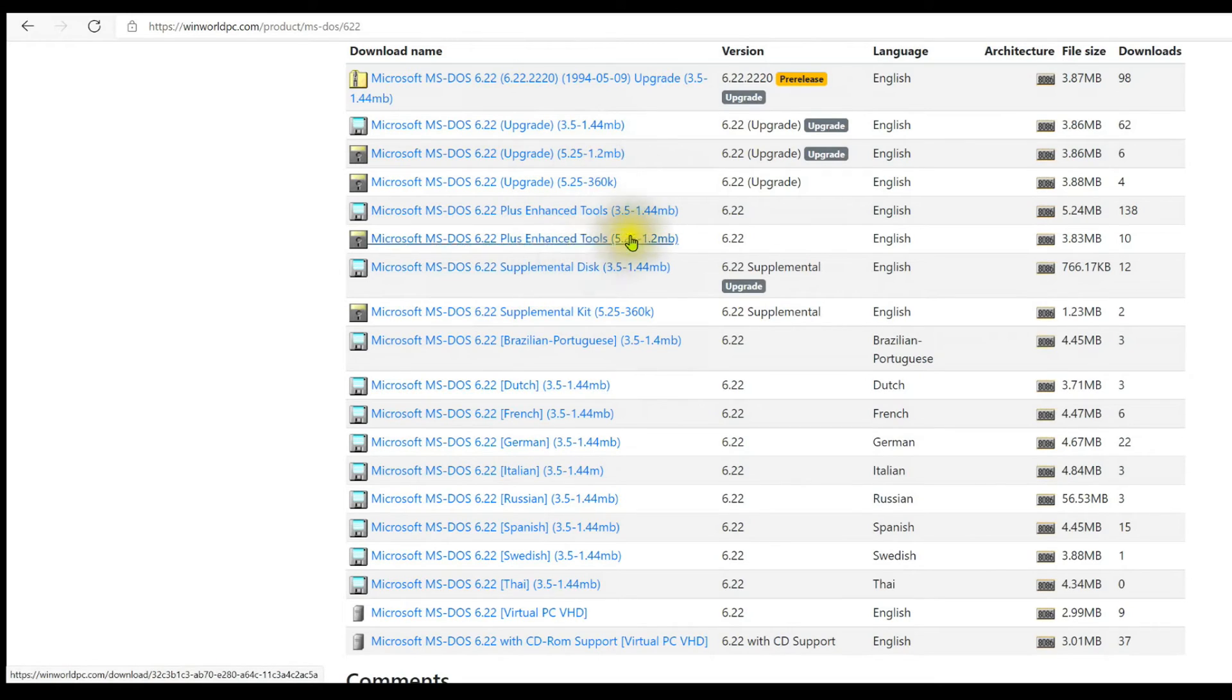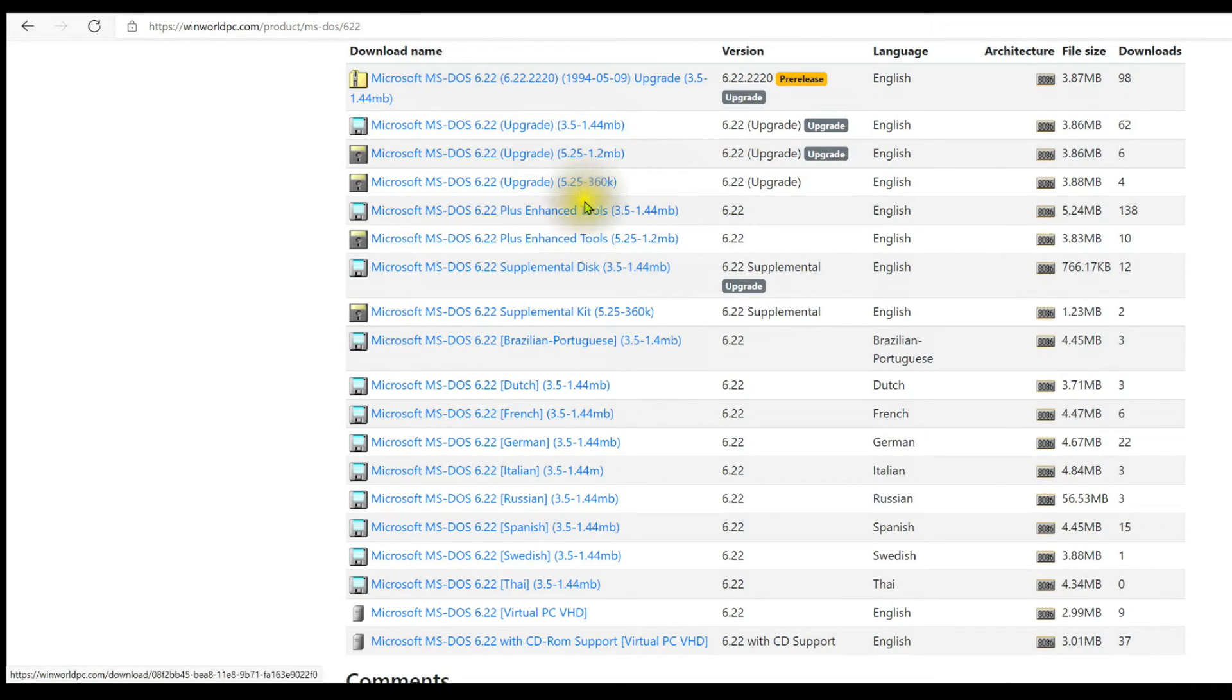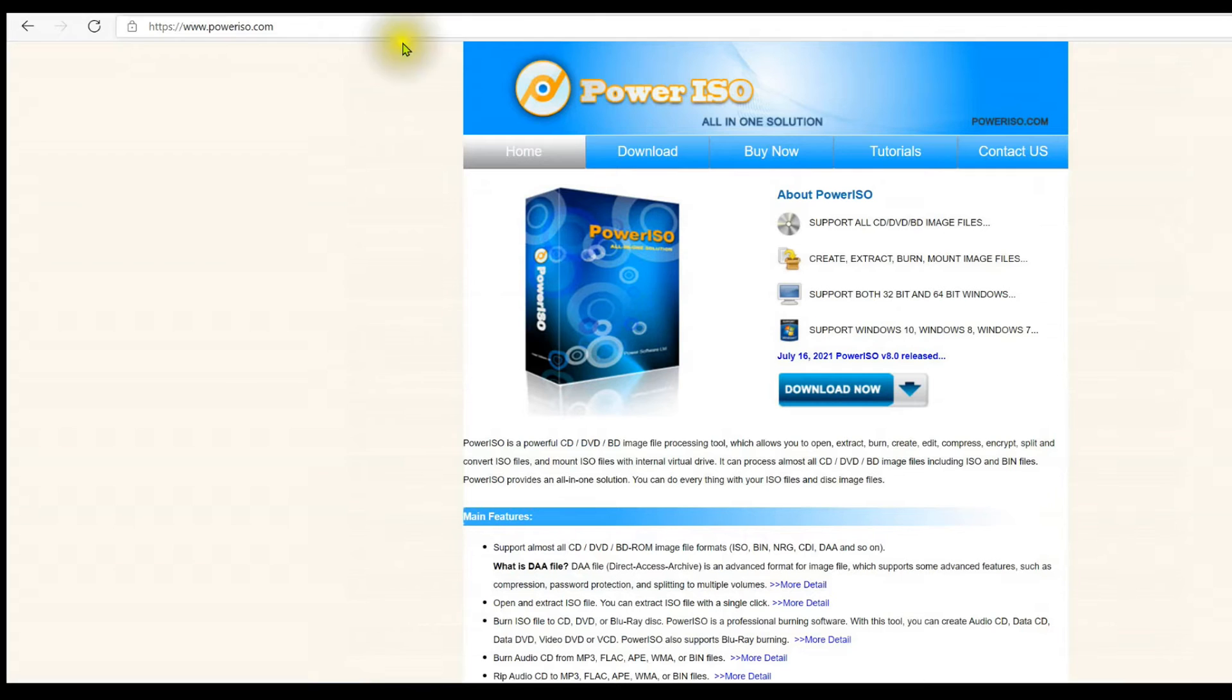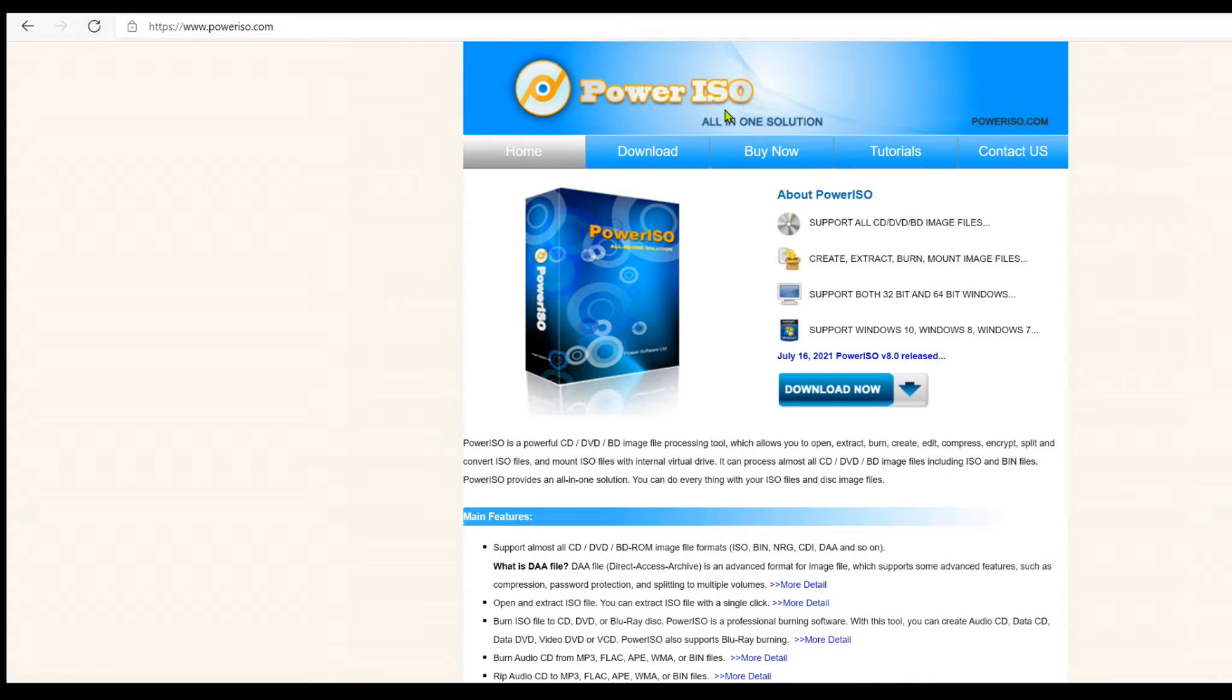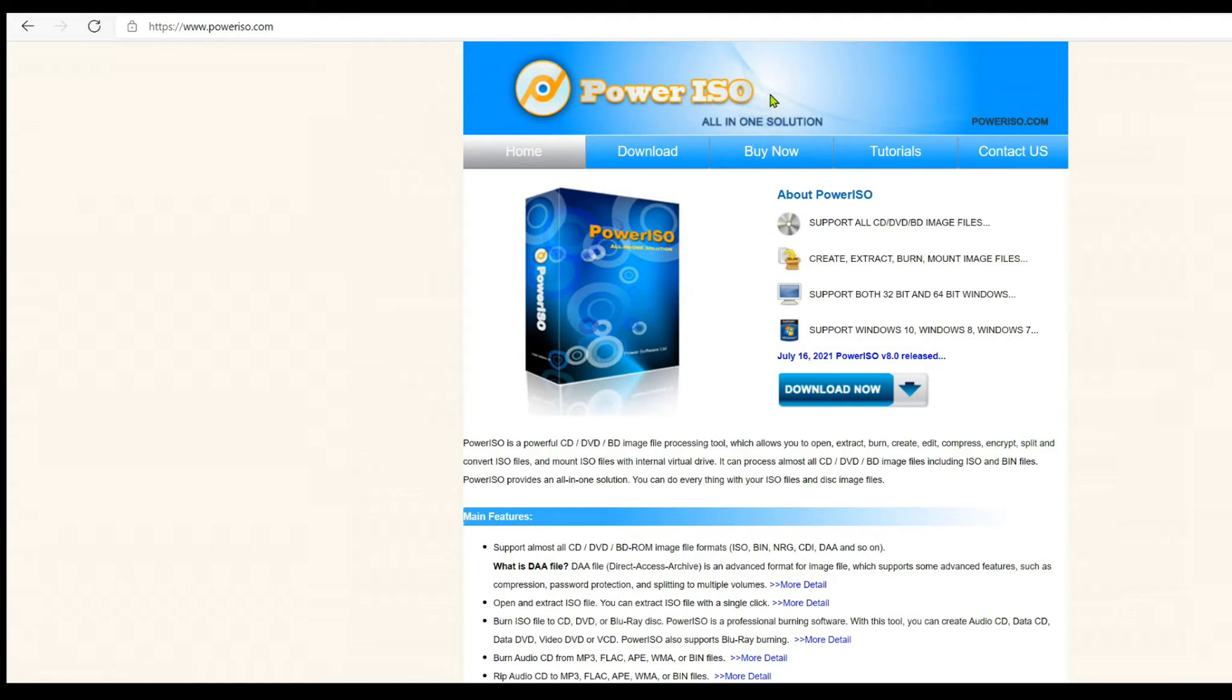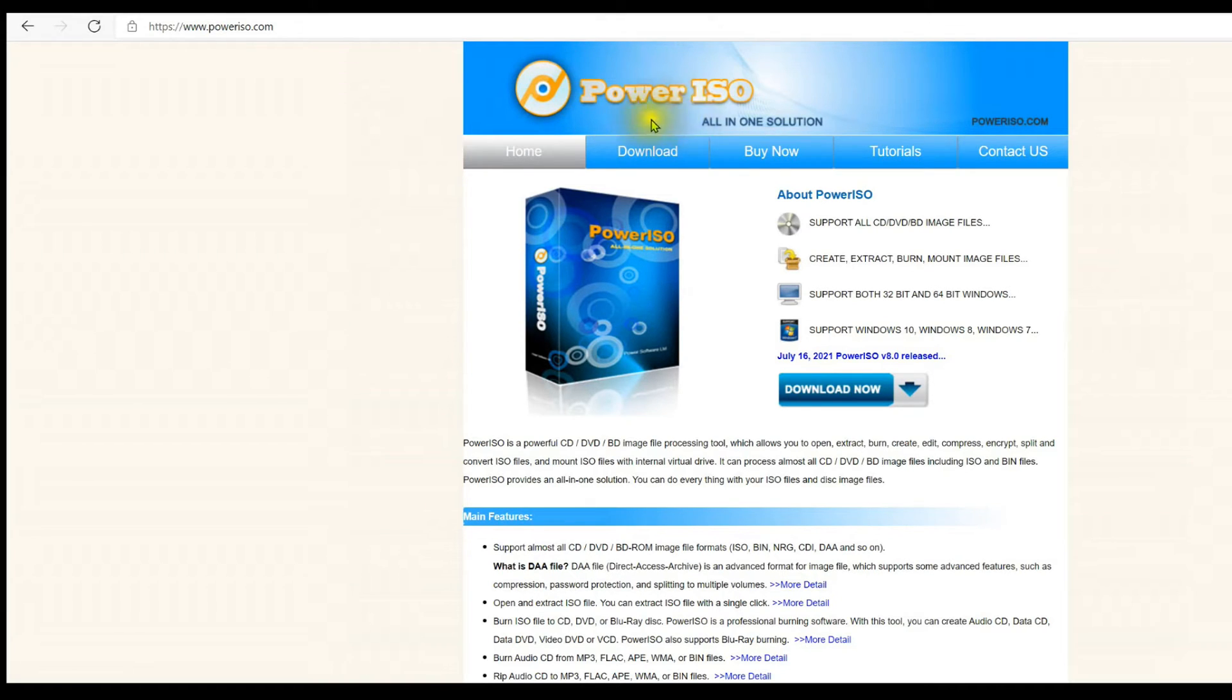The next thing you're going to need after you have these files downloaded to your machine is a way of writing a floppy disk image file to a floppy disk. And Power ISO will do this for you. There's a couple other things you can use. There's WinImage, there's Power ISO. Both of them have an unregistered mode. I've had better luck with Power ISO. WinImage, for me at the moment, on my machine is not working correctly with the external floppy drive. So I'm going to say here, go with Power ISO.